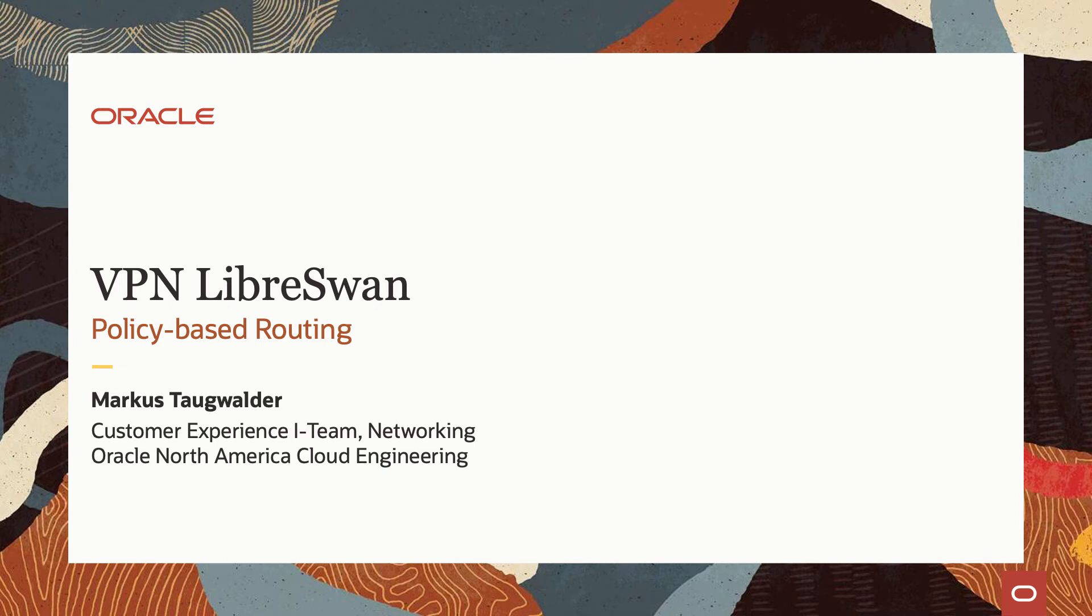Hi, my name is Markus Taugwalder. I work in the Network Solution Architects team for Oracle Cloud Infrastructure.